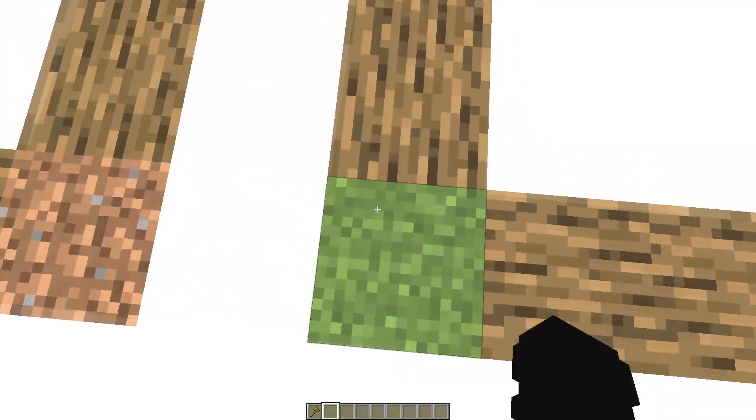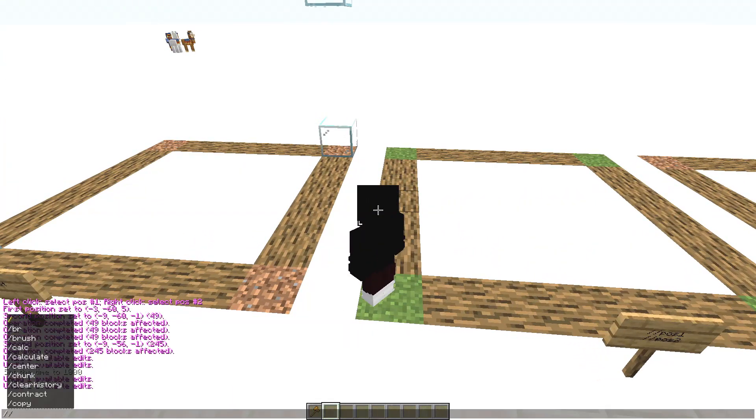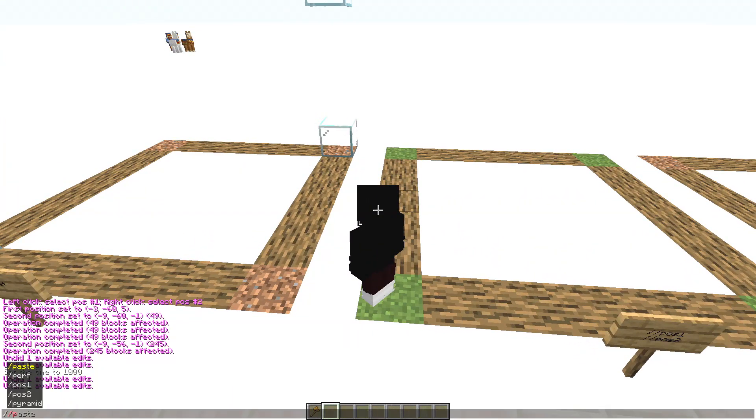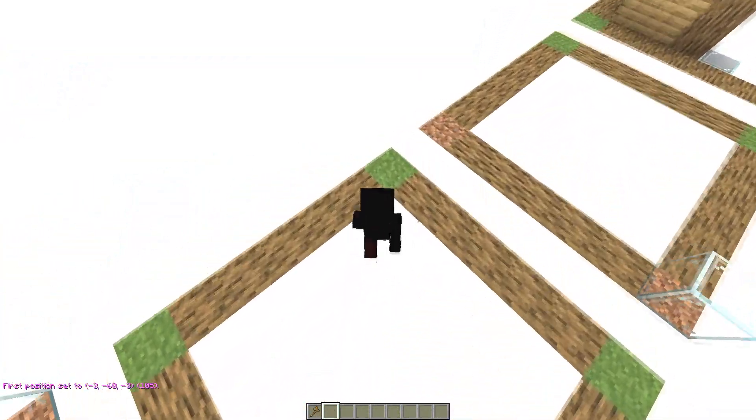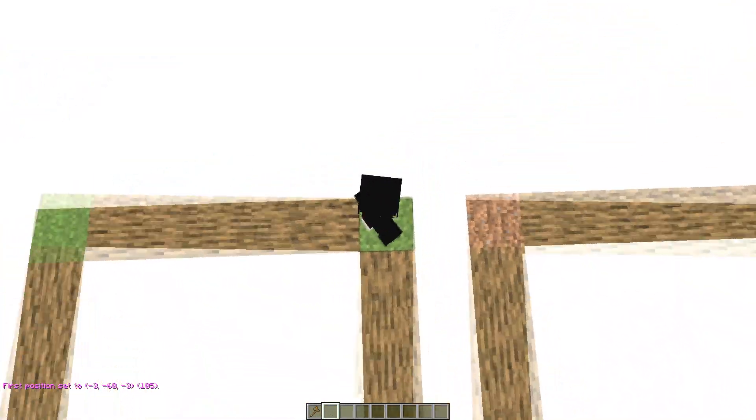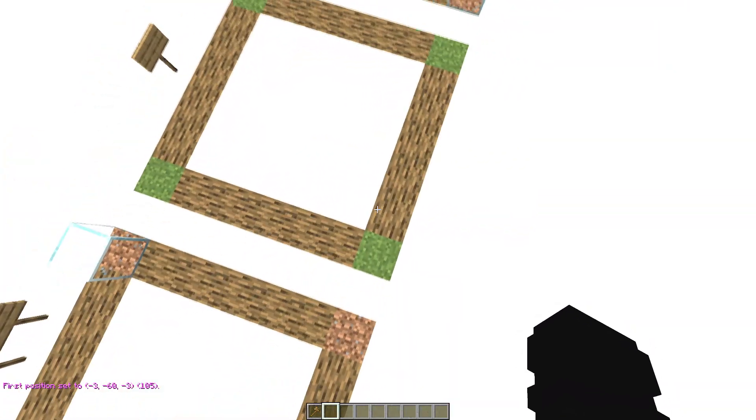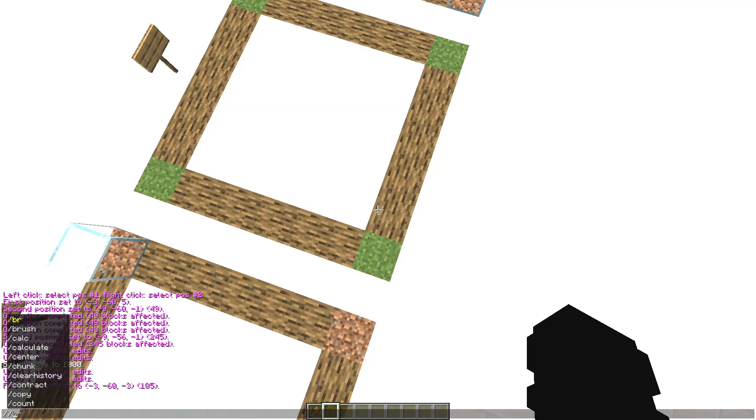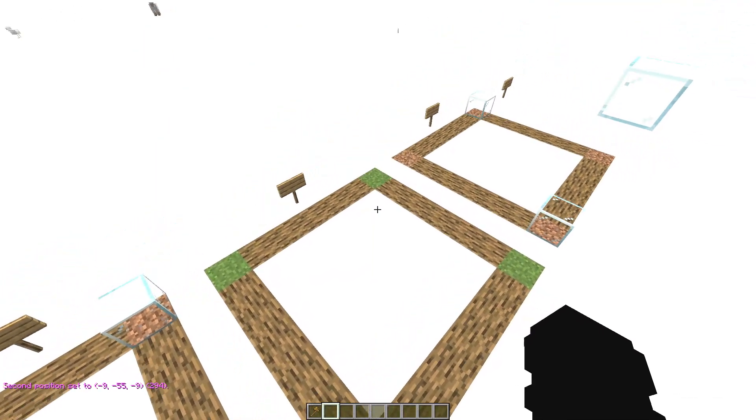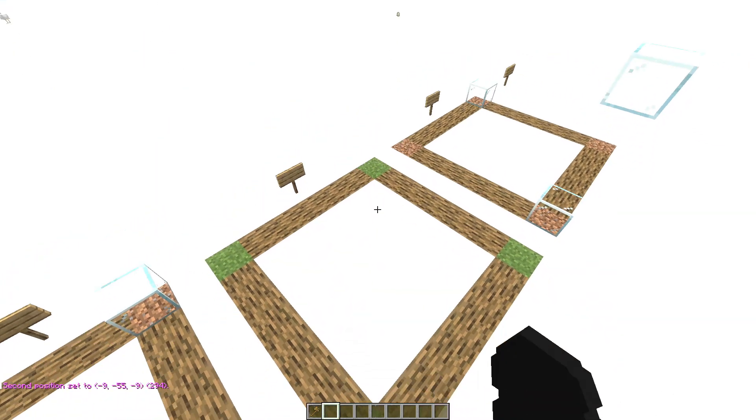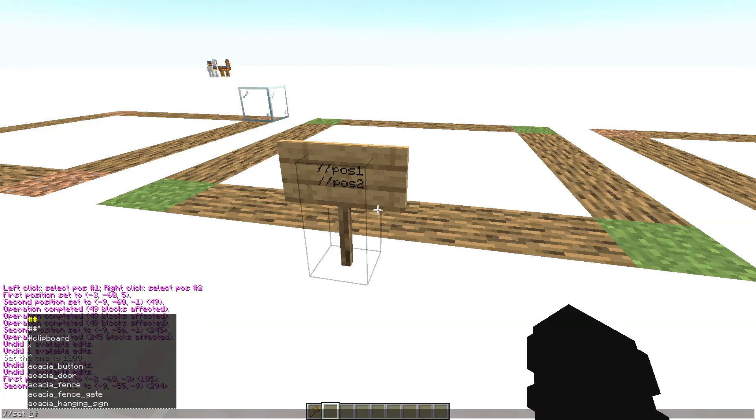So here, stay here or in any block and write pos1. And then go to another block and write, like here, and write pos2.